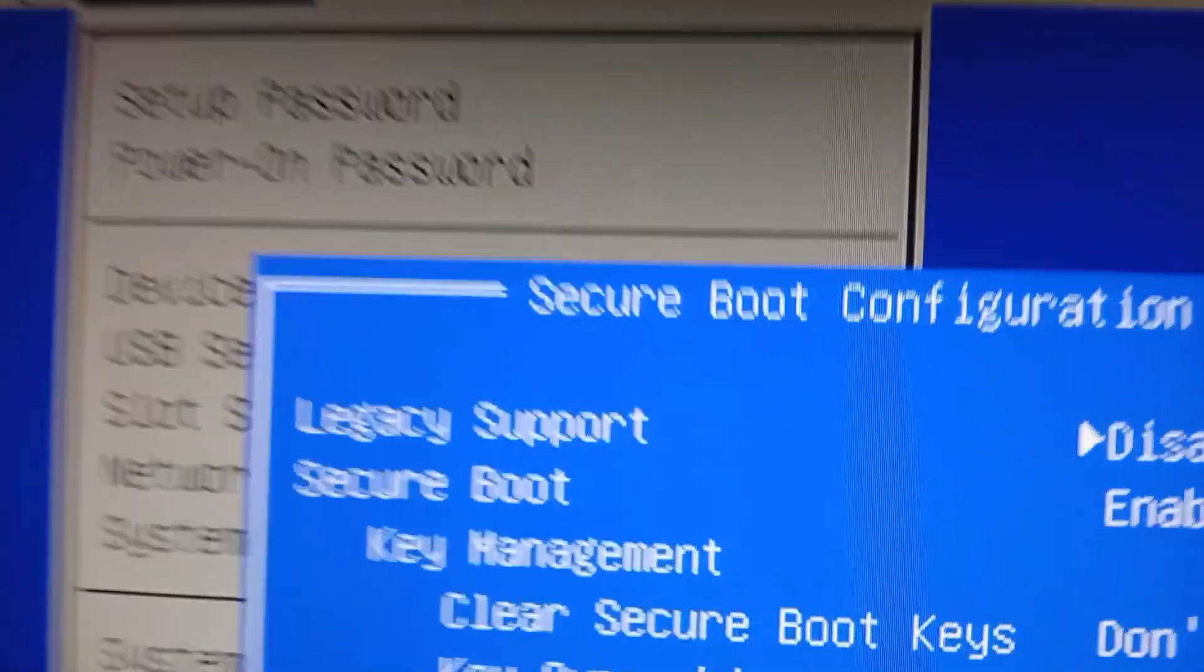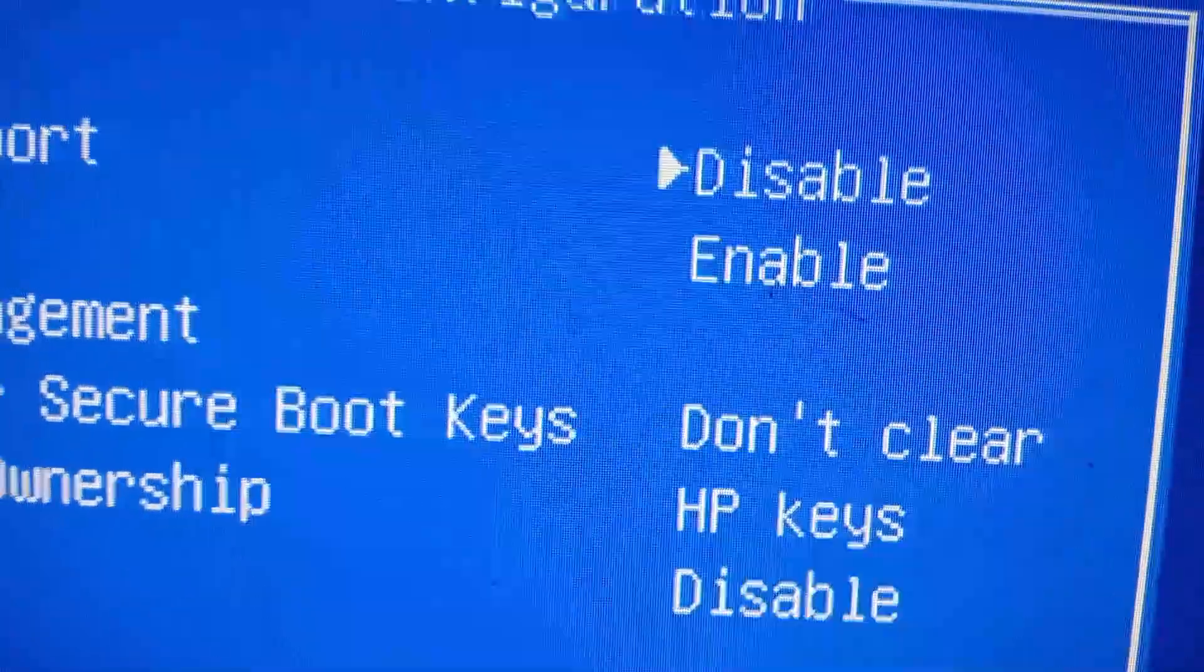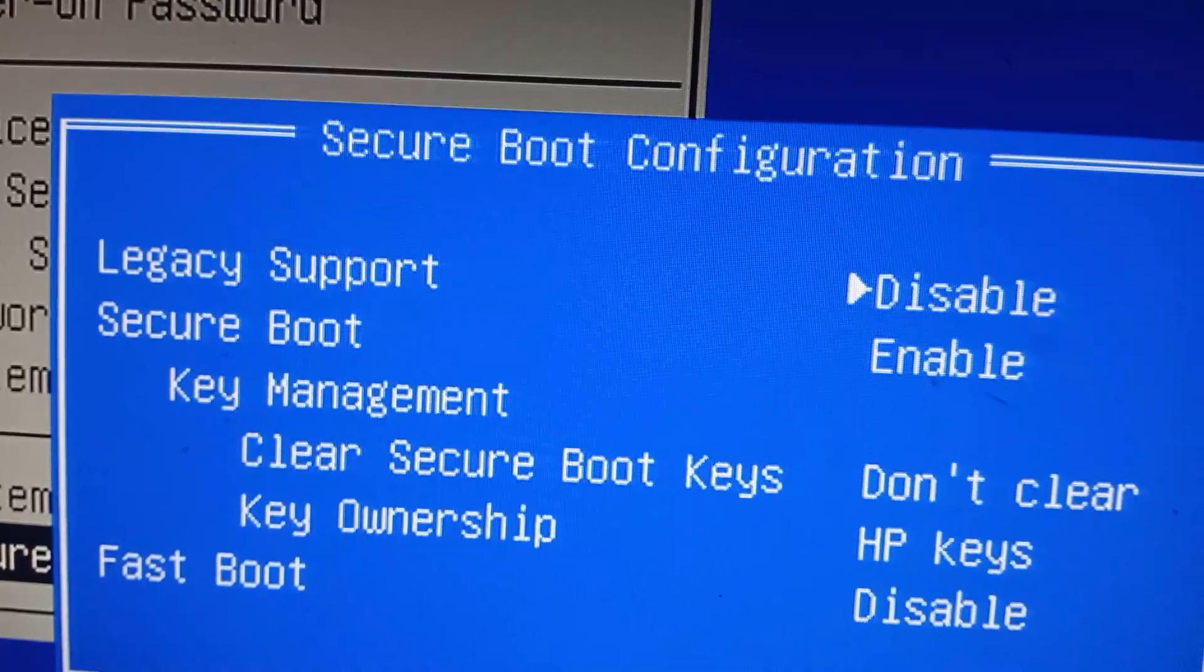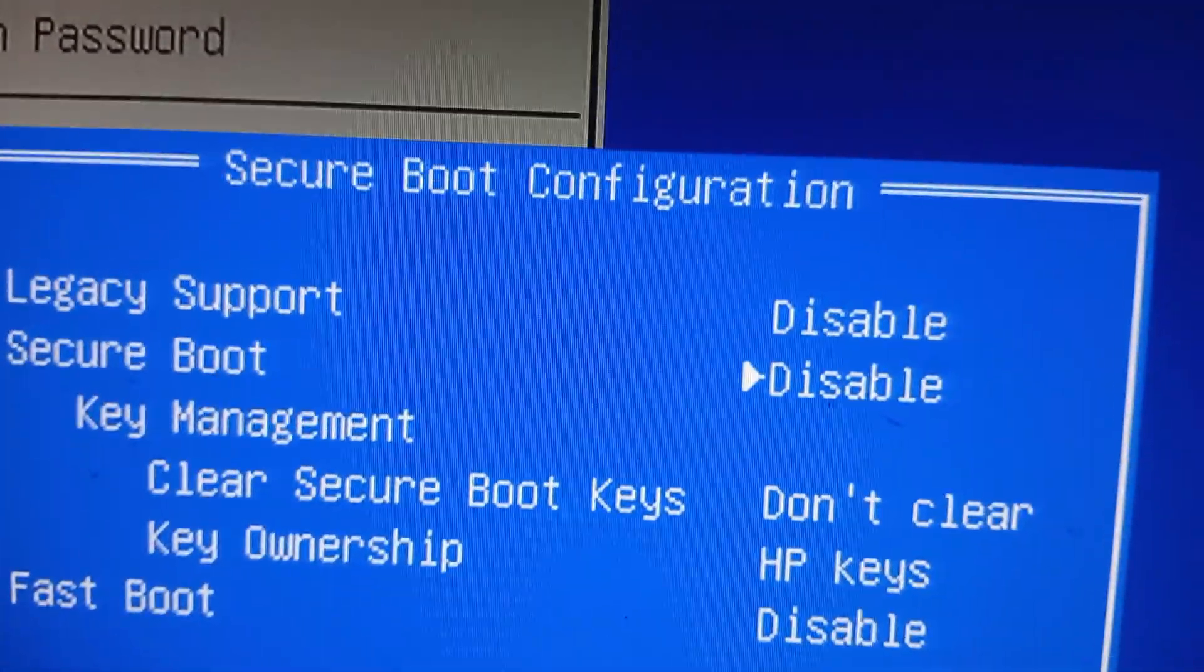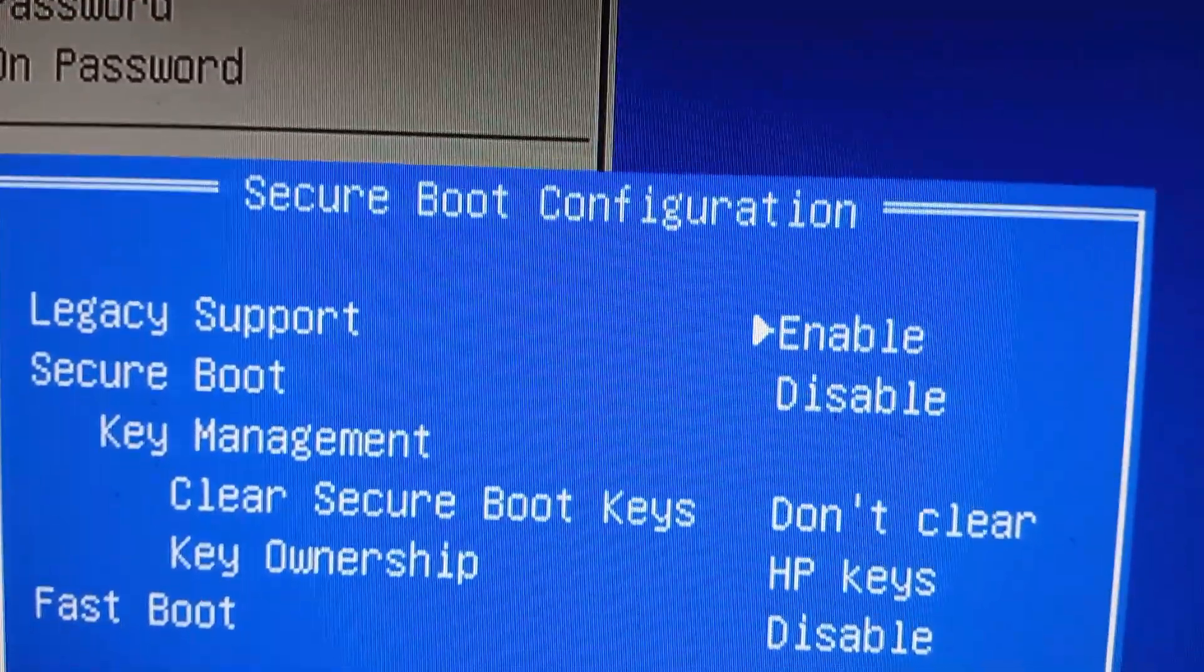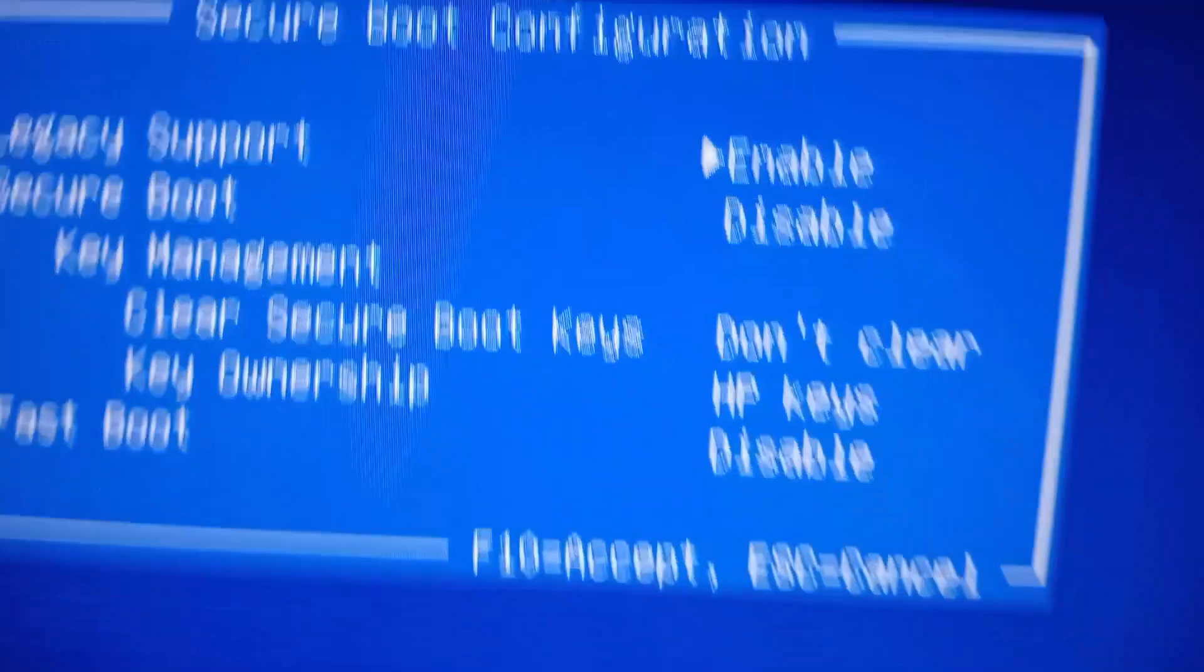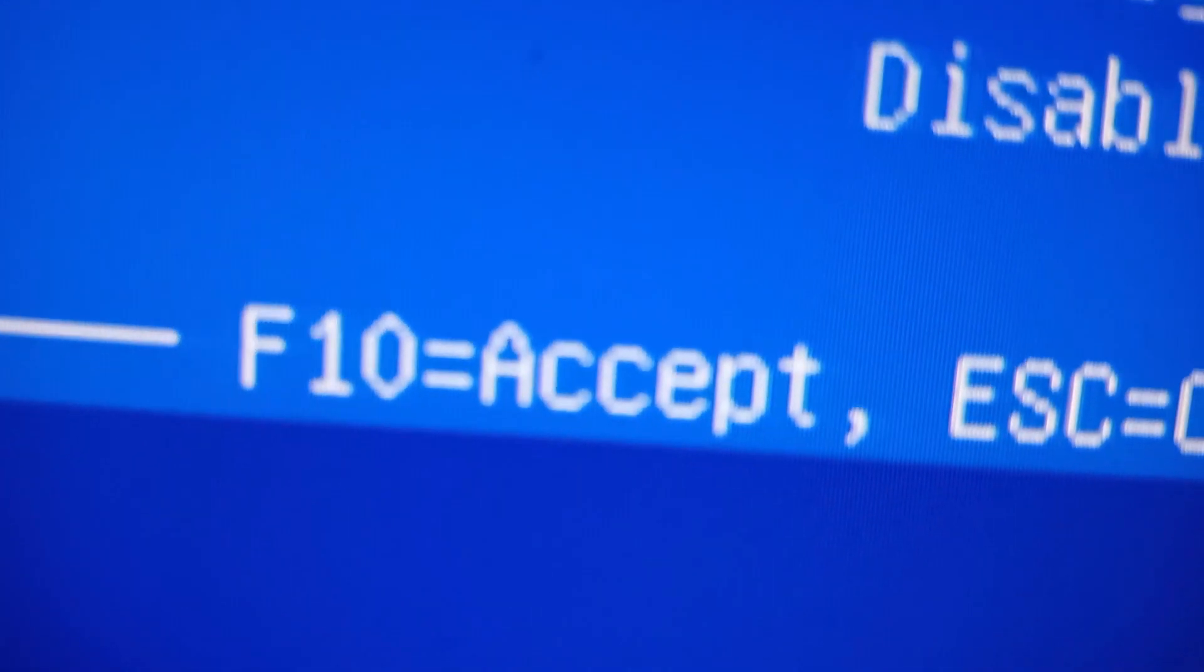Now here you can see Legacy Support. Disable Secure Boot and enable Legacy Support. Now press F10 on your keyboard.